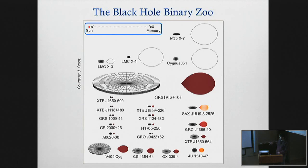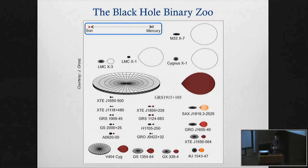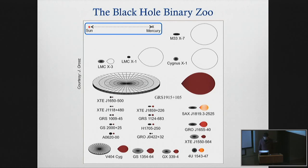Here you see the black hole and its companion near it, and for reference there's the sun and mercury. These are really tight binary systems that go into outbursts maybe once a decade, once a century. They might be X-ray bright, accreting near their Eddington limit for about a year. I'm going to return to this diagram later in the talk; I just want to show you it right now so you are familiar with these systems.